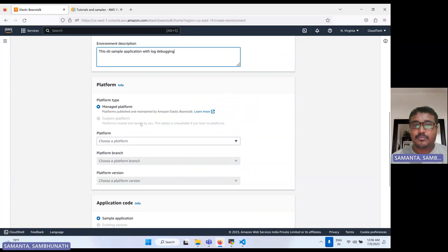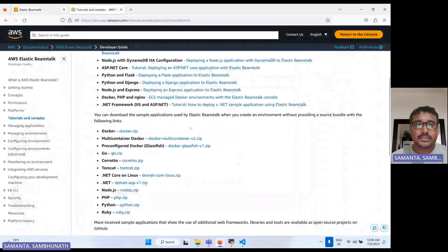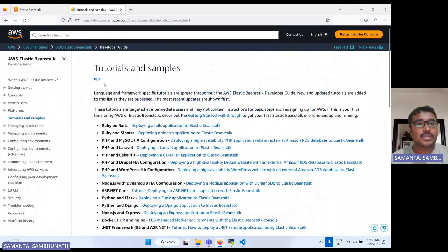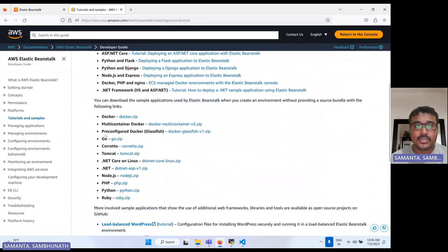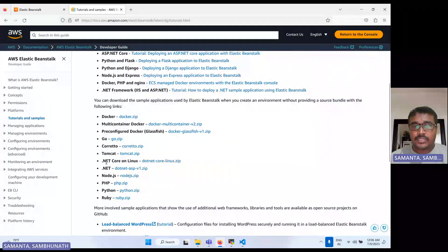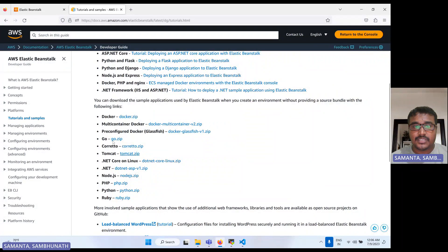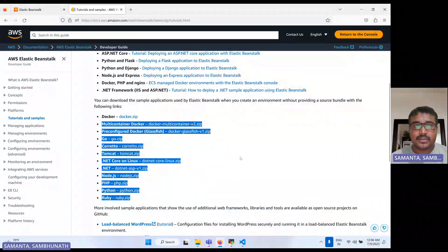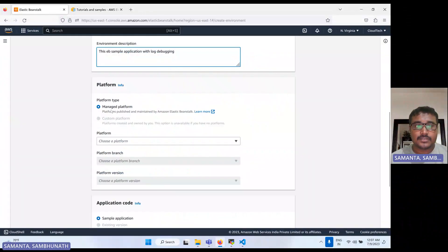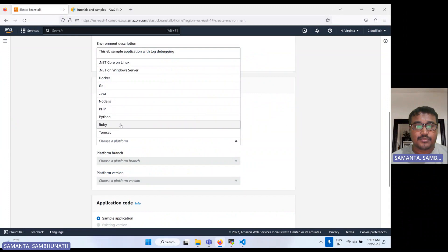There are different kinds of platforms available. If you go to the AWS console tutorial samples, you can get multiple options like Docker, Go, Tomcat, Node.js, Python, and Ruby. These are the platforms supported by Elastic Beanstalk. Let's select a platform here.